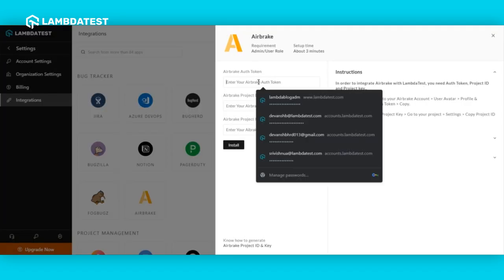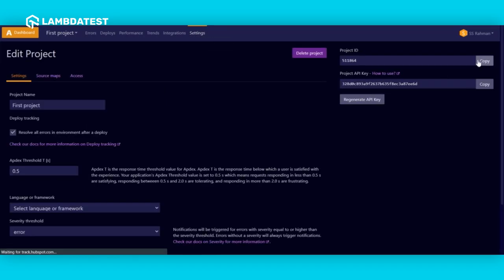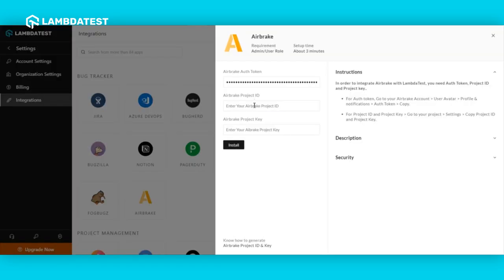To find your project ID and key, head to the settings tab and copy the newly generated project ID and key.